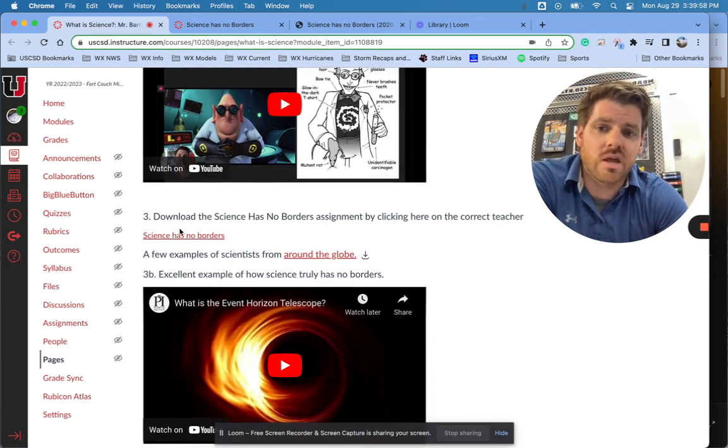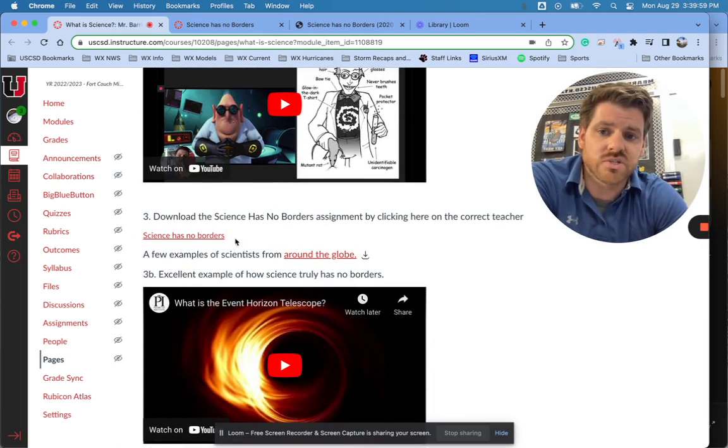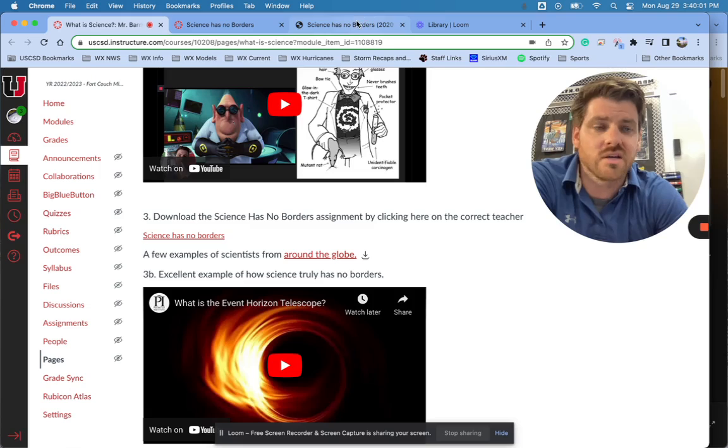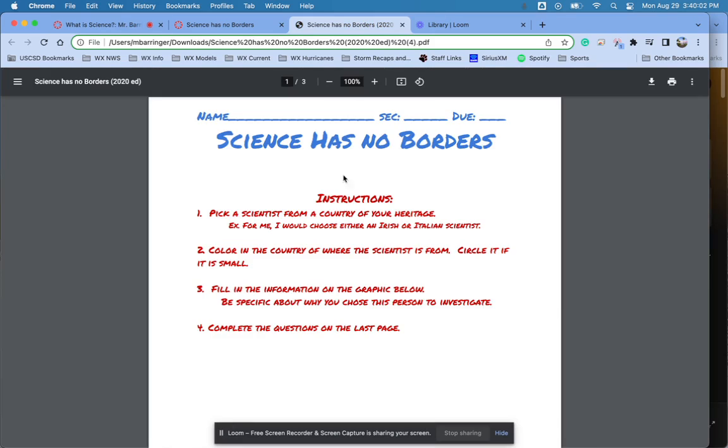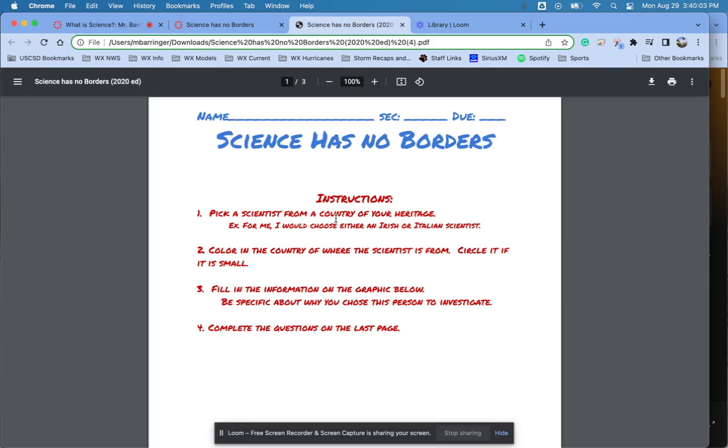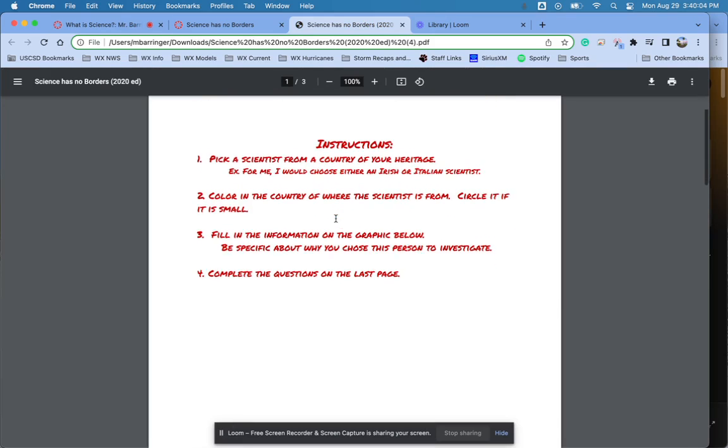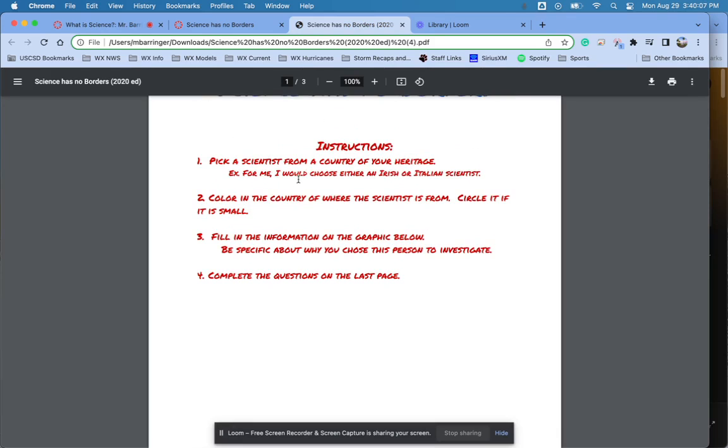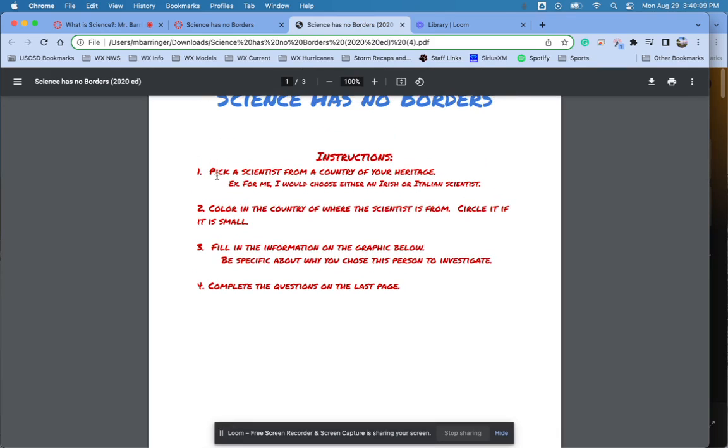And then step three today would be to do Science Has No Borders. Now Science Has No Borders looks like this. And in Science Has No Borders, the instructions are right here, but I want you to go ahead and work on this today.